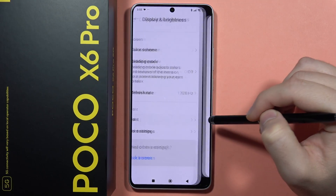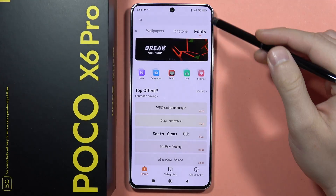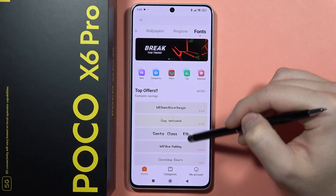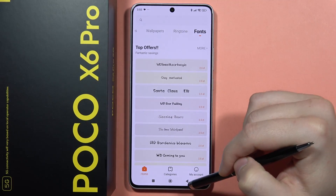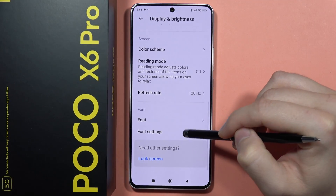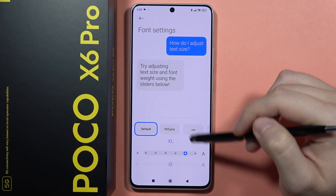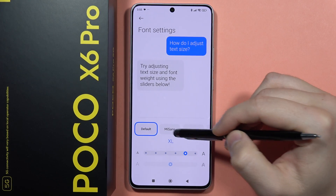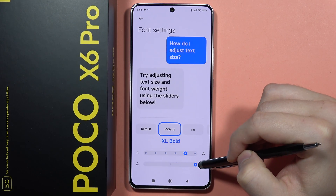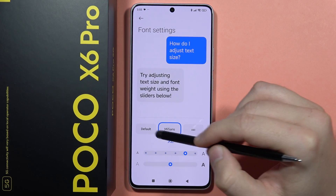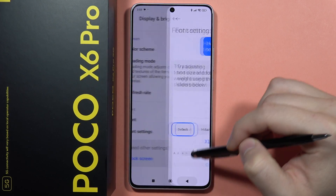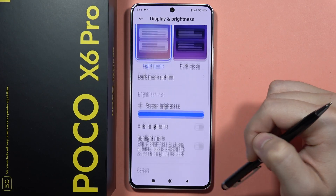From here we can also find other font styles — you can download them actually — and here we can also change the text size and get, for example, the bold text. So that's how it looks right now.